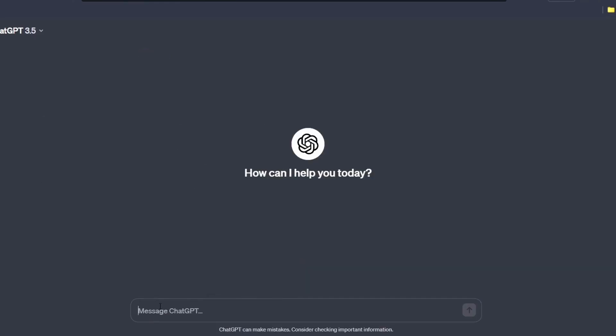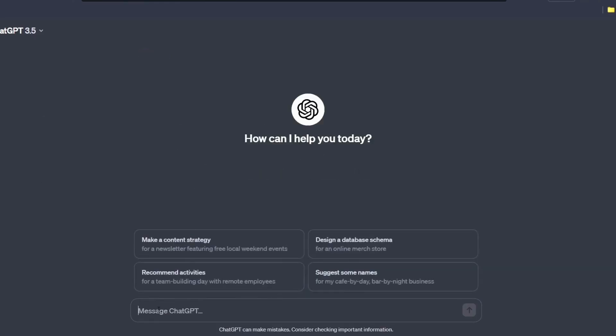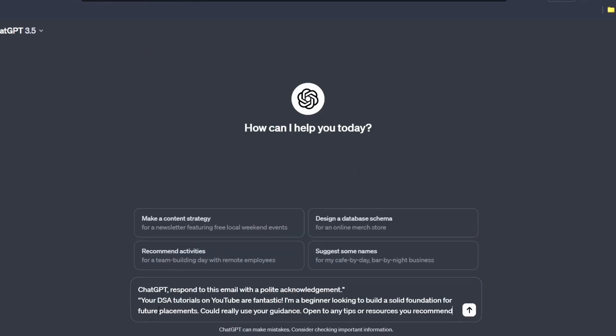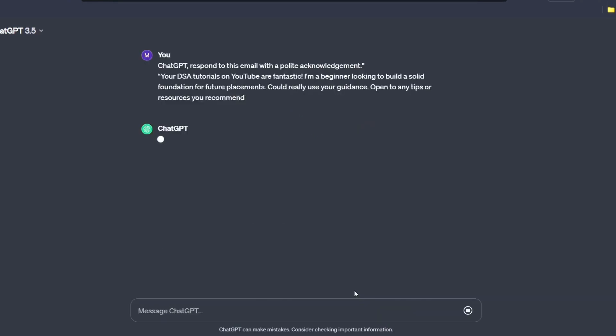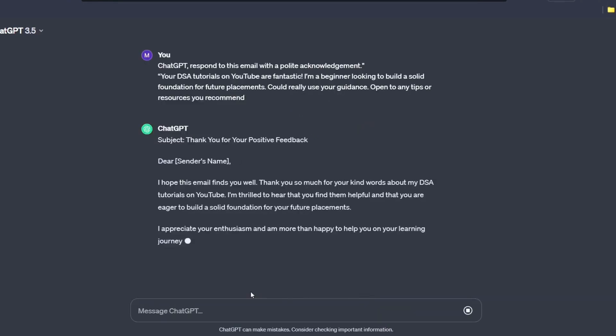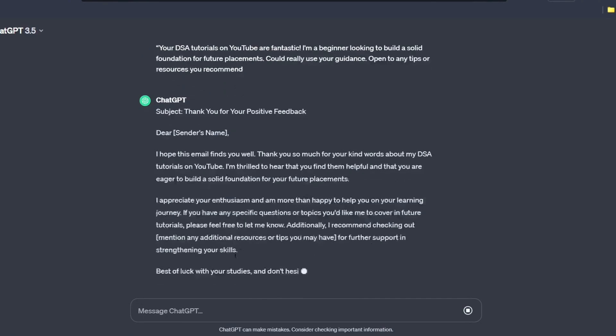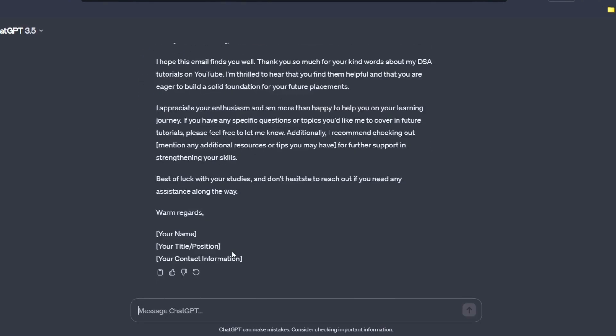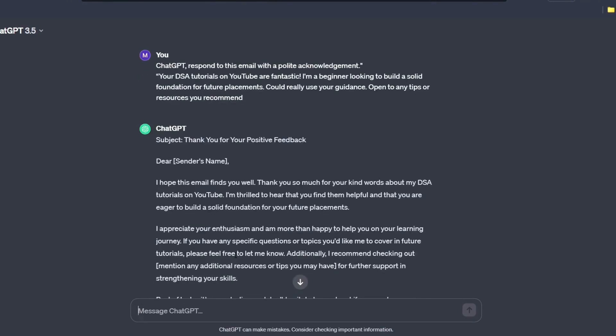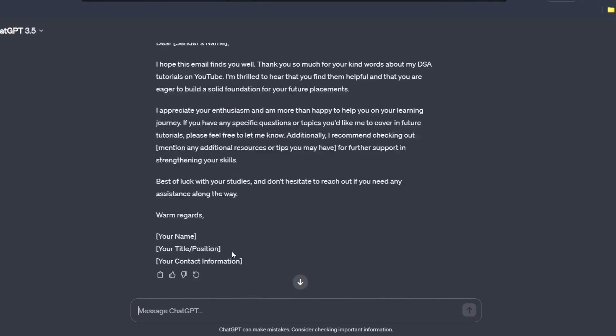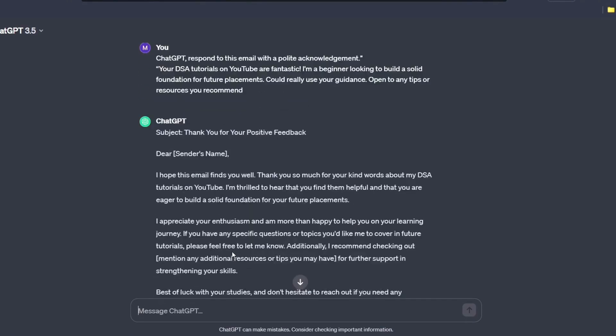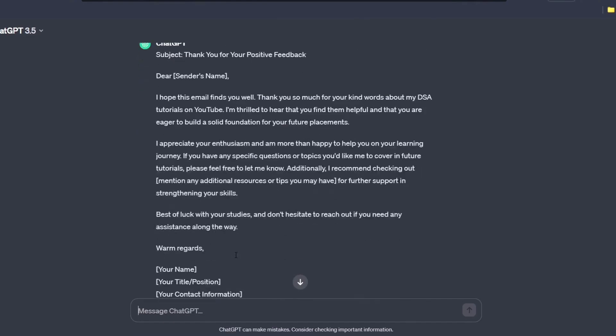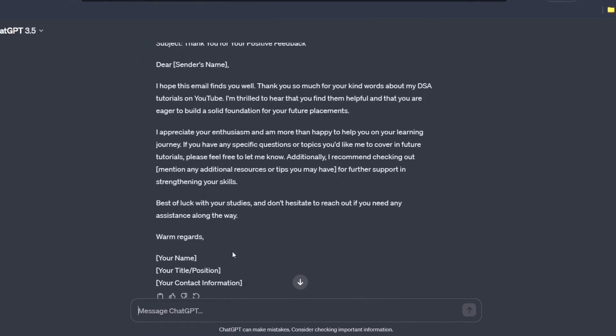Answering messages and emails. Streamline your communication. ChatGPT can help you compose thoughtful responses to mails and messages. Enter this prompt, ChatGPT. Respond to this mail with a polite acknowledgement. So this is a mail I have received from one of my students. So you can see that it has written an entire mail in just few seconds. So go and give it a try yourself.